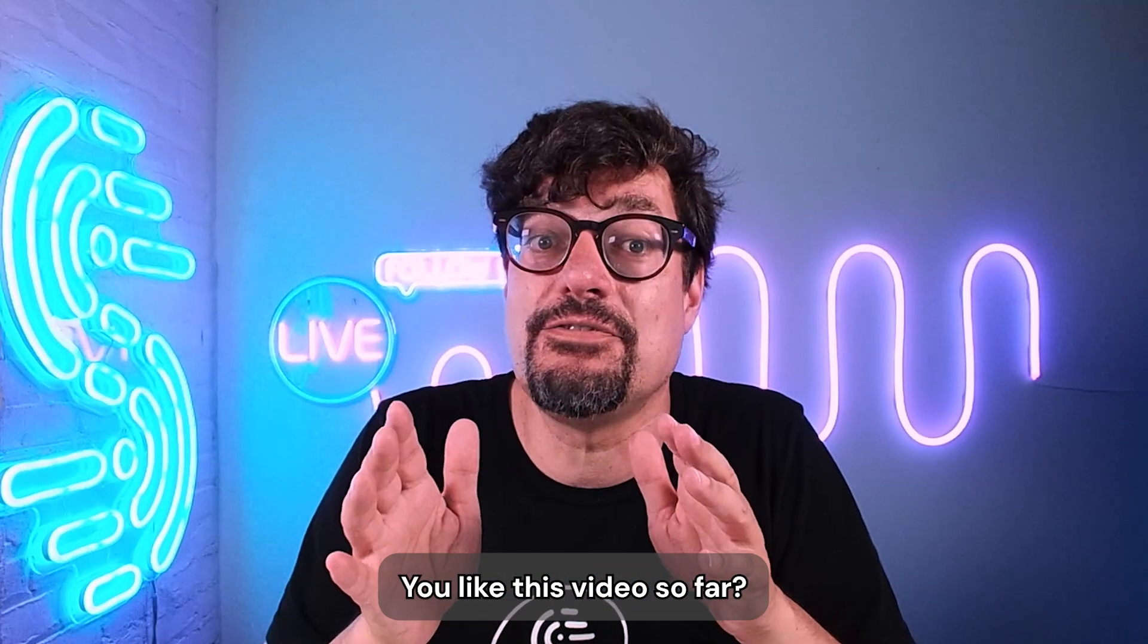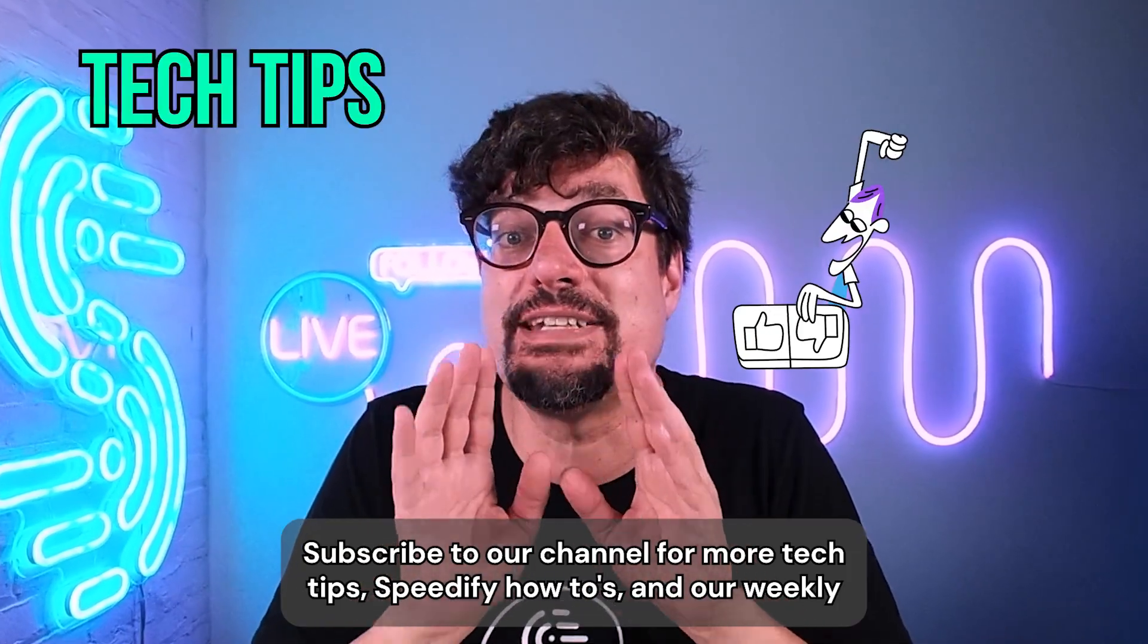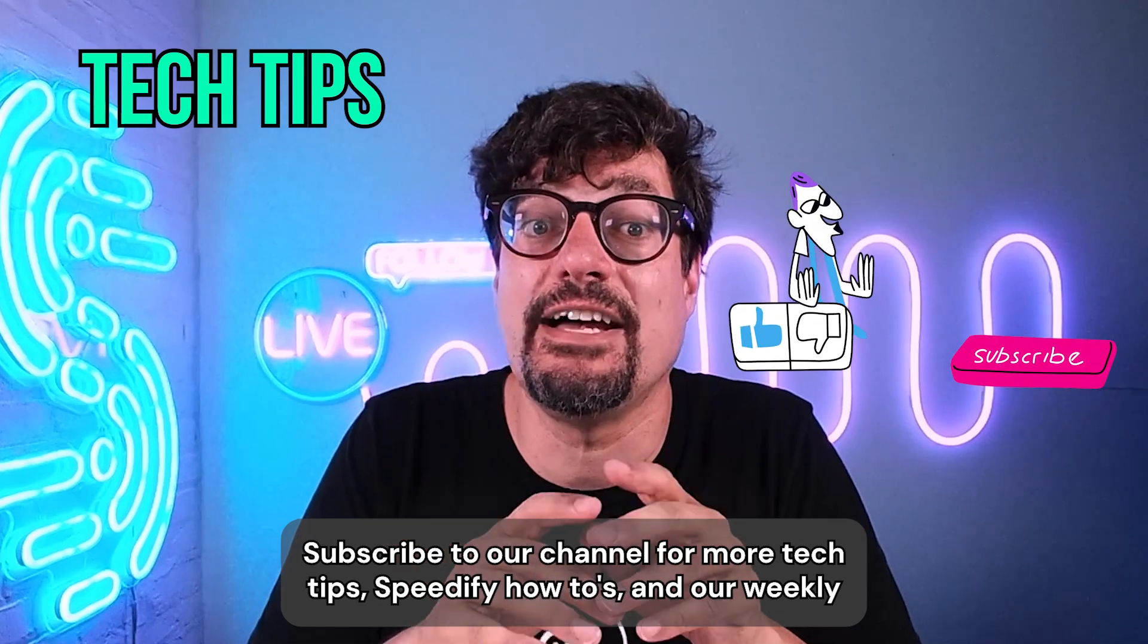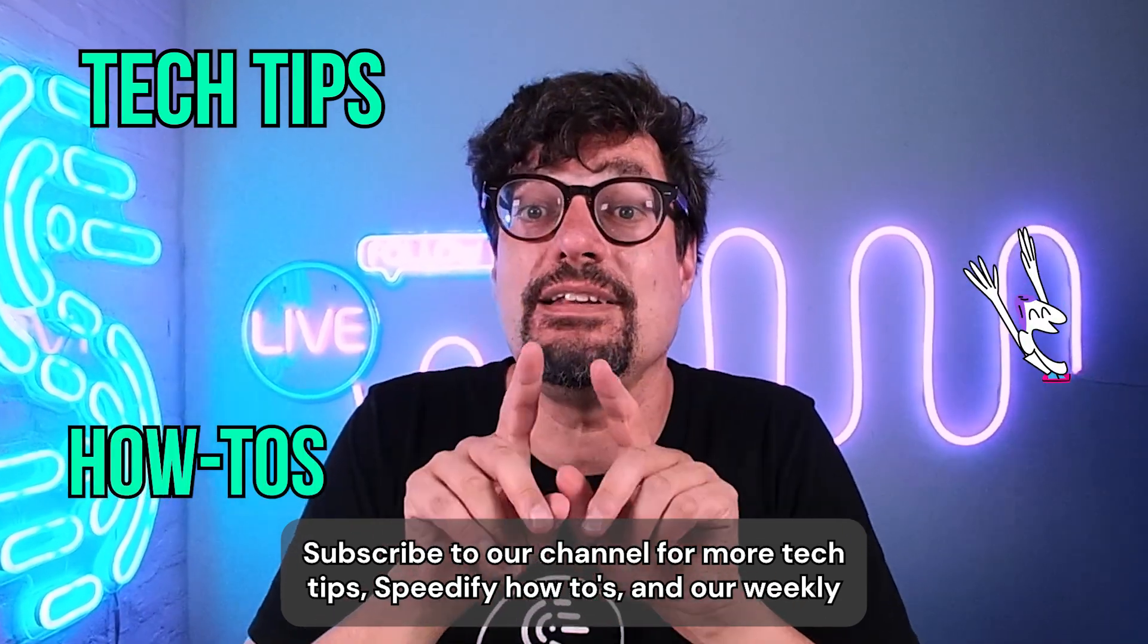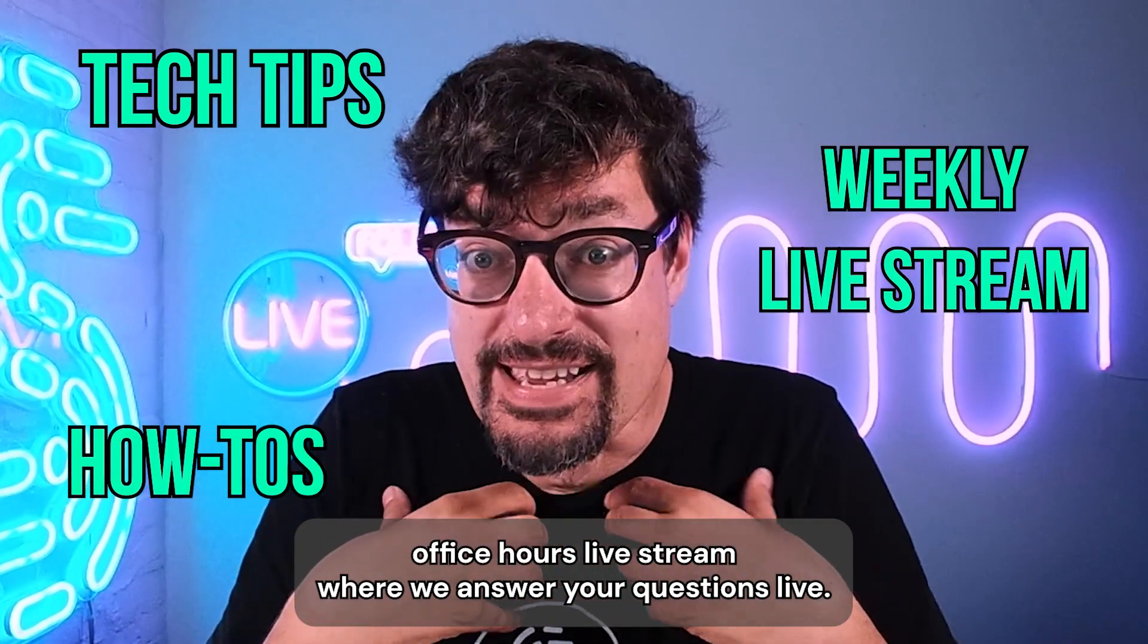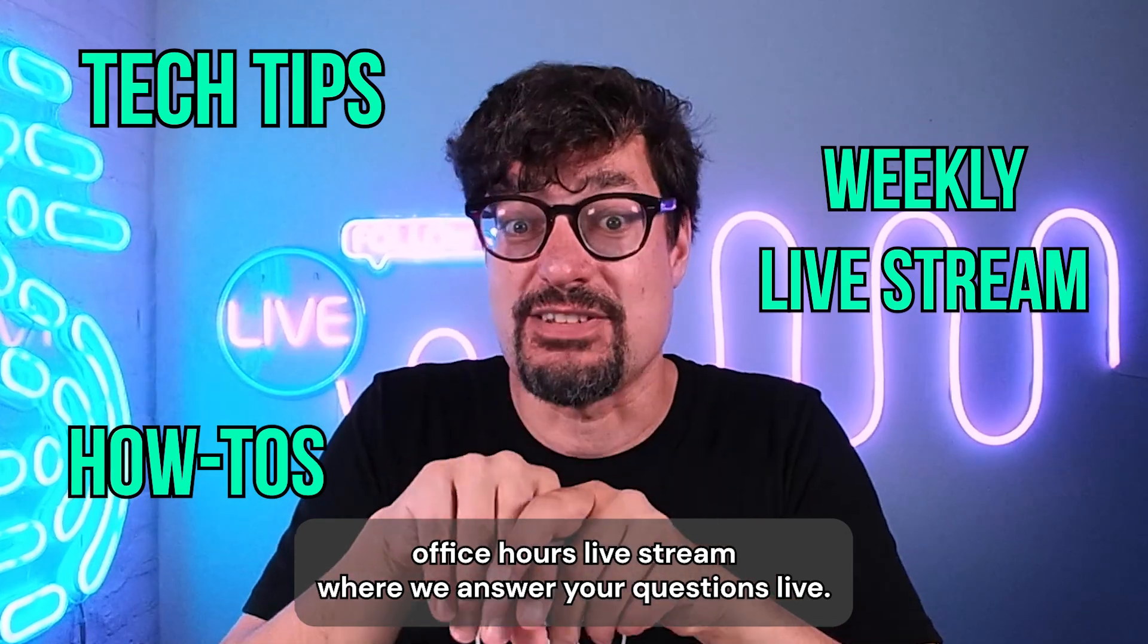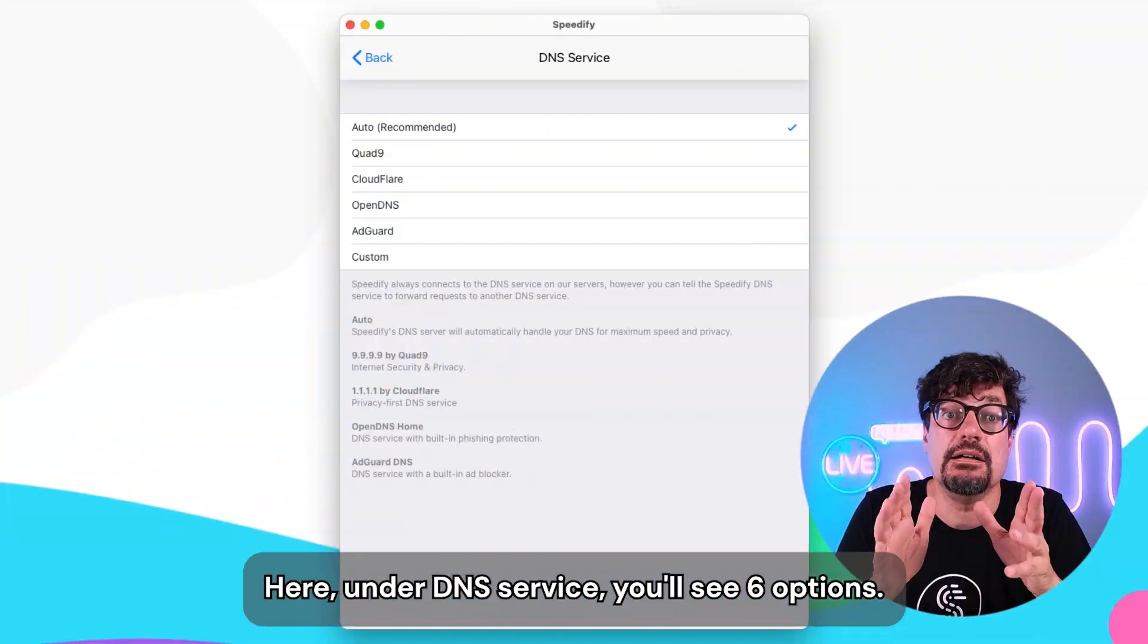You like this video so far? Subscribe to our channel for more tech tips, Speedify how-tos, and our weekly office hours live stream, where we answer your questions live.